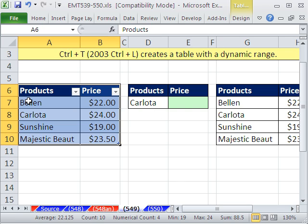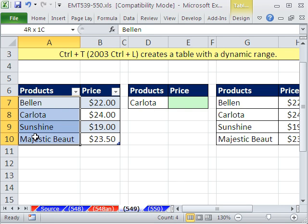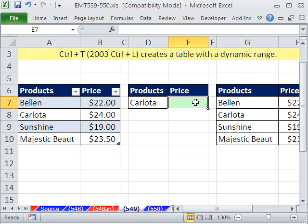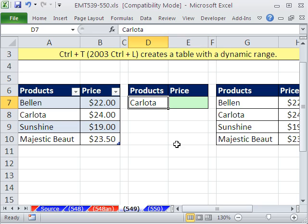So if we highlight these ranges when we do data validation or in our VLOOKUP, the ranges will automatically expand as we add new records. Now let's go ahead and add data validation.